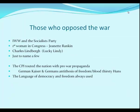There were people who opposed the war: the IWW — International Workers of the World — the Socialist Party, the first woman in Congress Jeanette Rankin, and Charles Lindbergh all opposed the war. But the CPI — Committee on Public Information — began issuing massive amounts of pro-war propaganda, portraying the German Kaiser as bloodthirsty Huns, the antithesis of freedom, while all the time using the language of democracy and freedom.